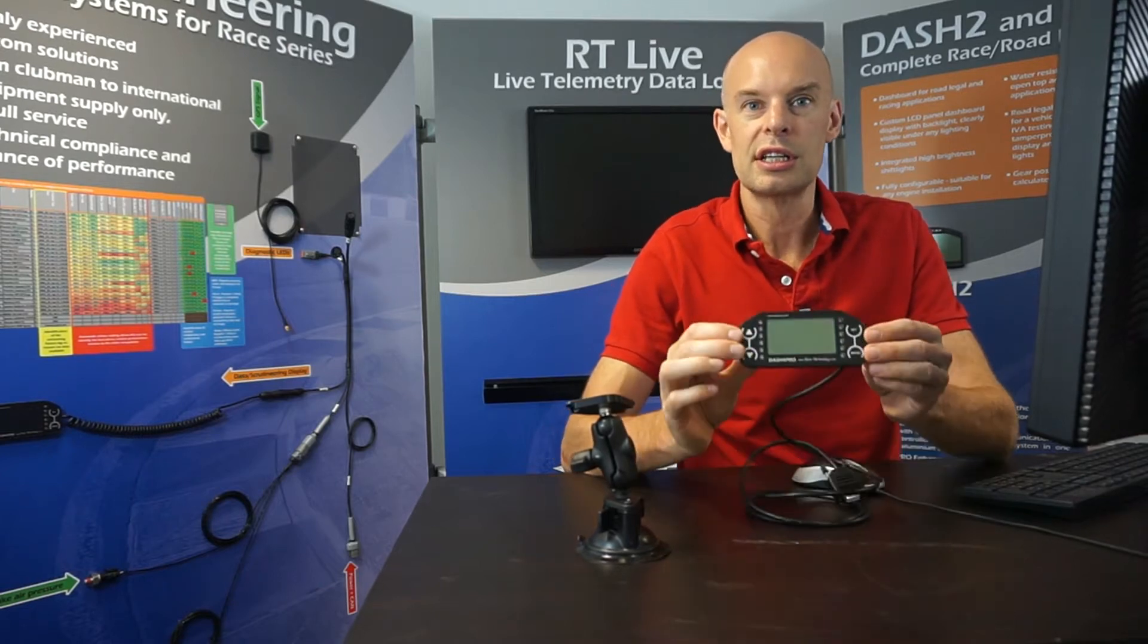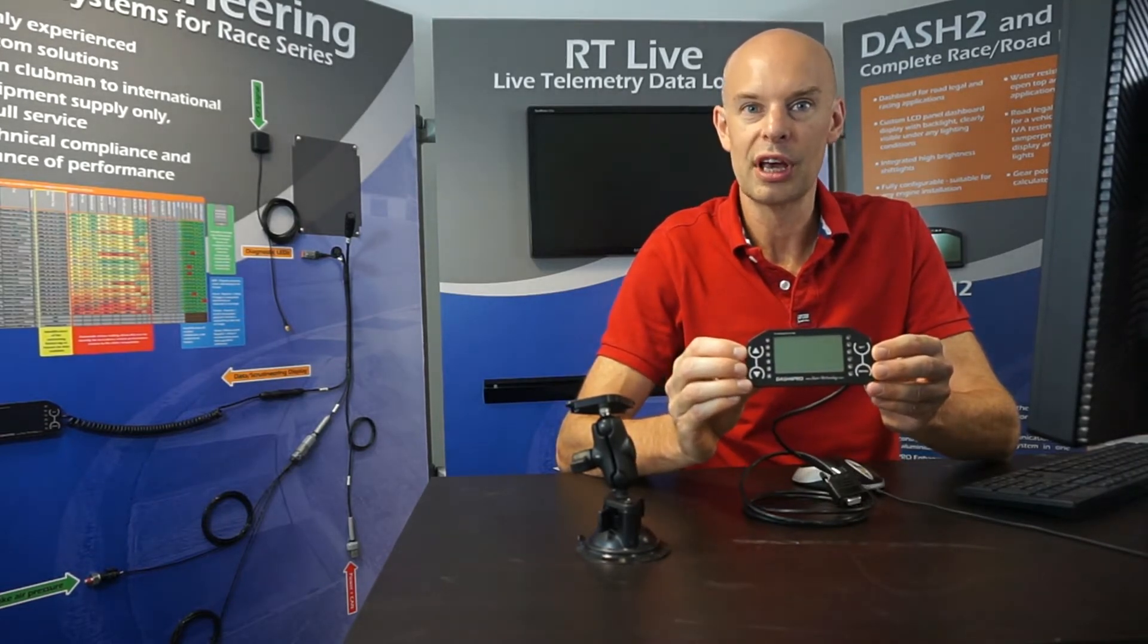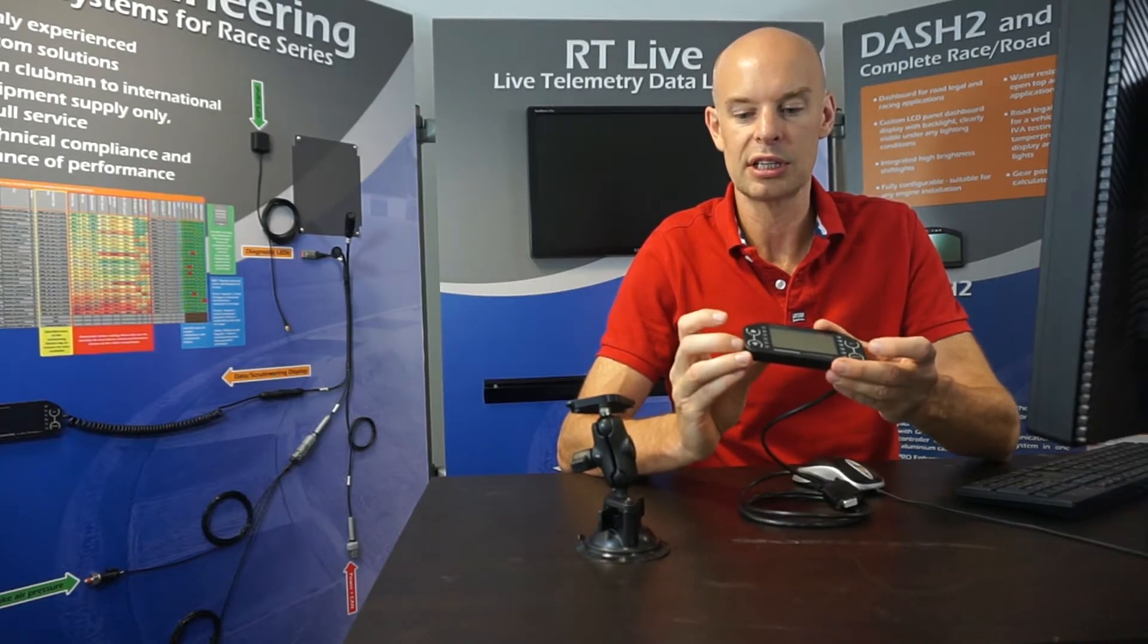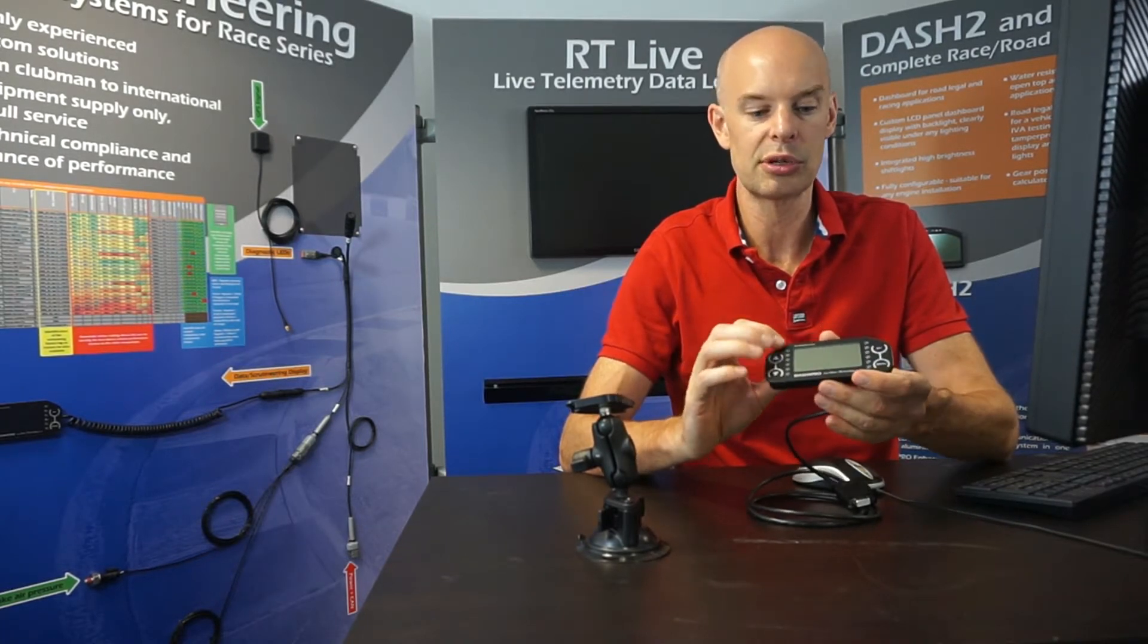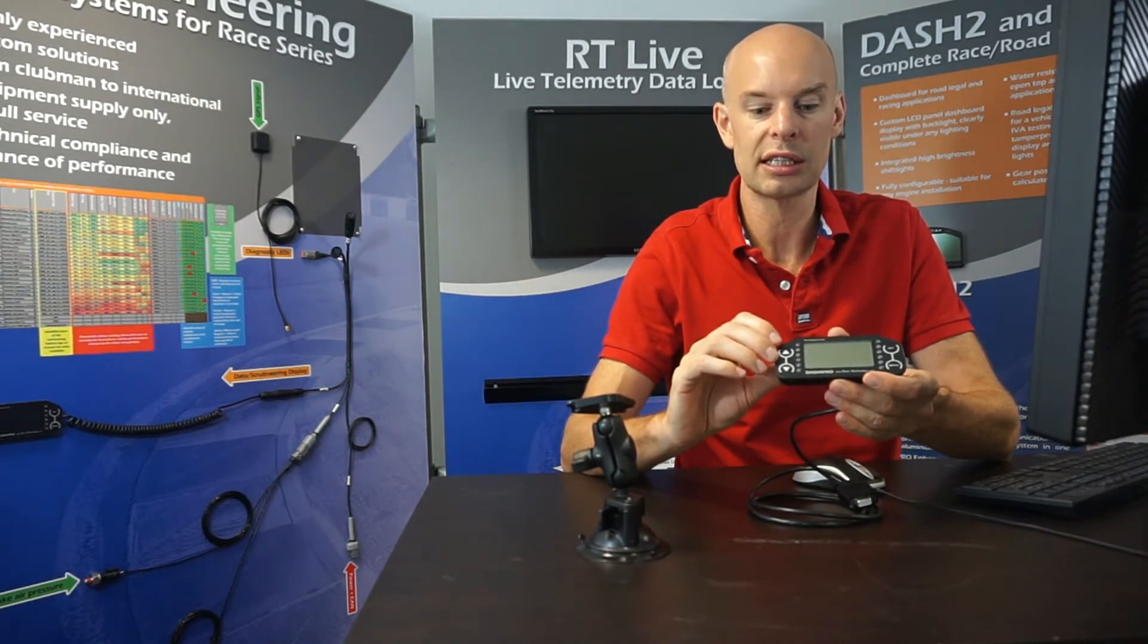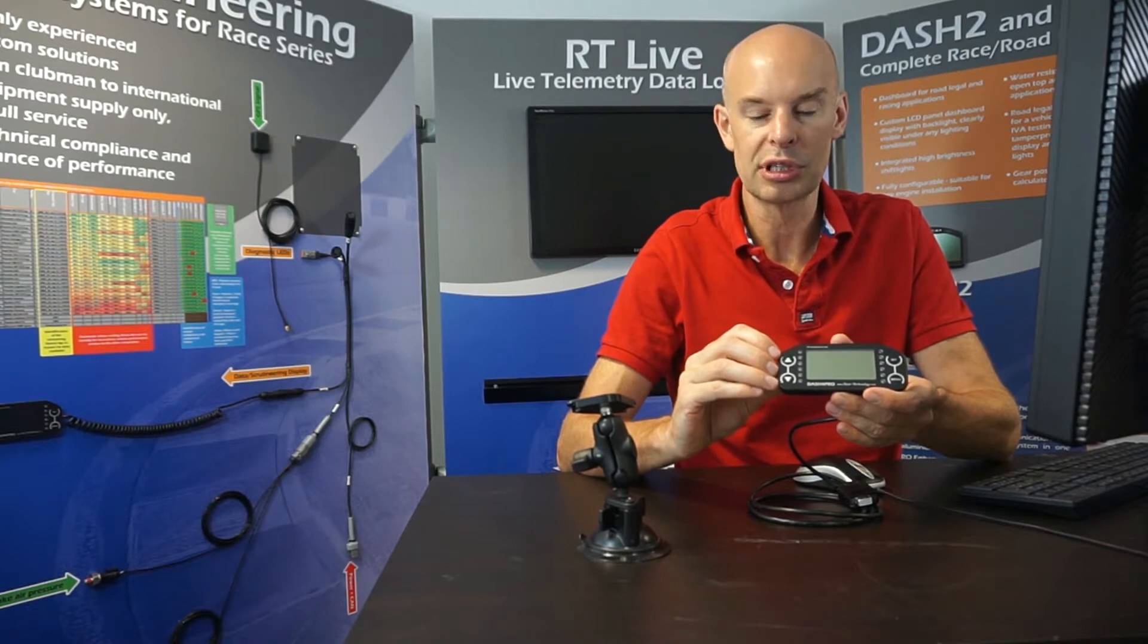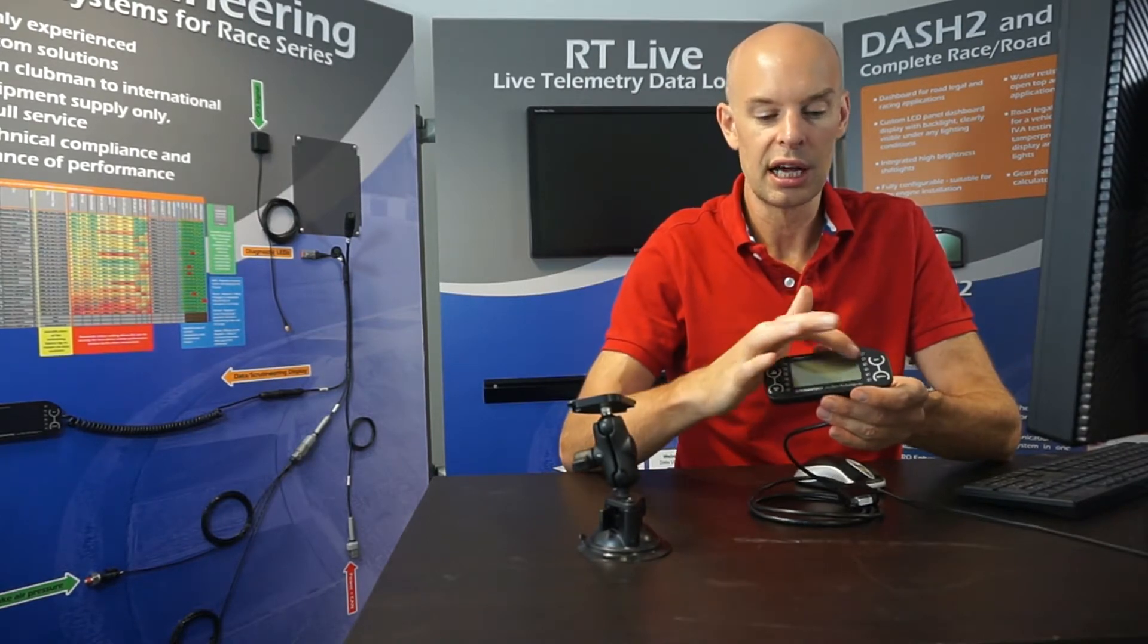So this is the Dash 4 Pro, I talked about it in a previous video. It's a very compact unit, it's a metal case, fully sealed, four buttons on the front - up, down, menu and select. We have a couple of rows of LEDs which are green or red switchable LEDs and in the centre we have a large format graphical display.